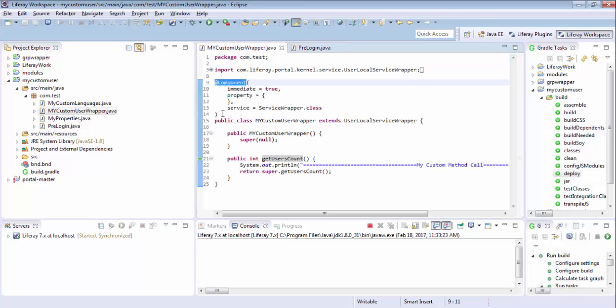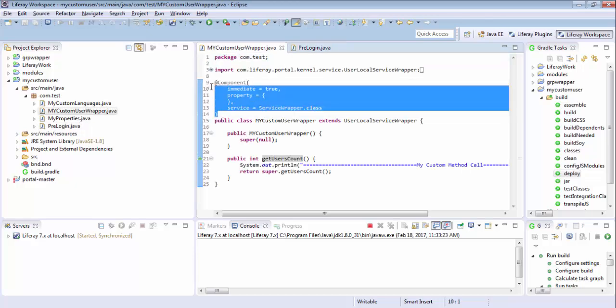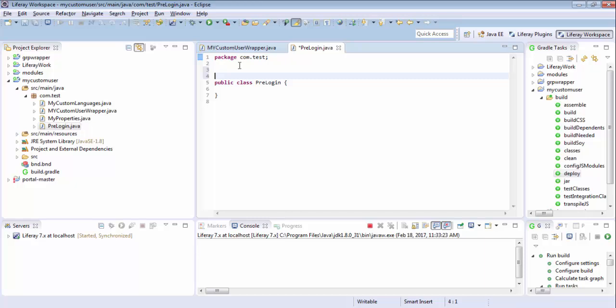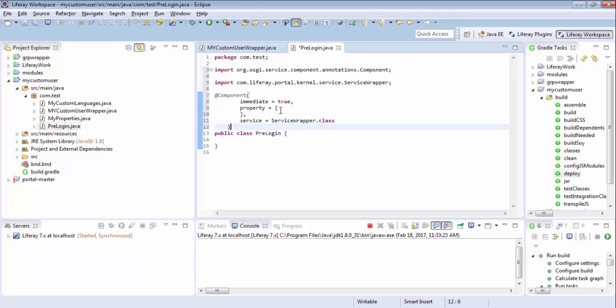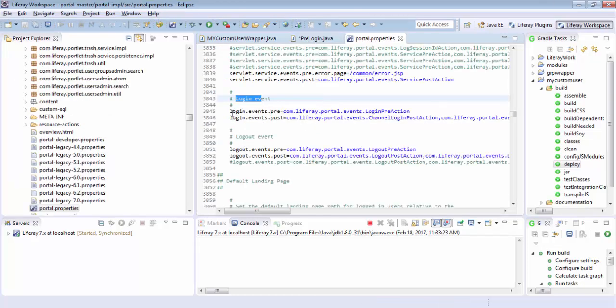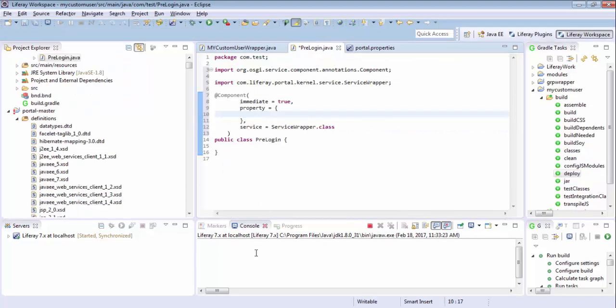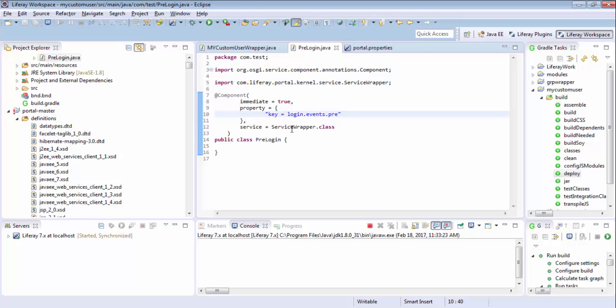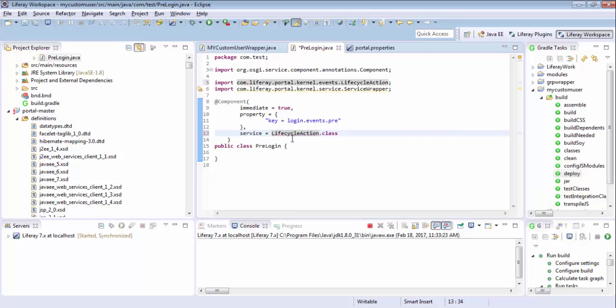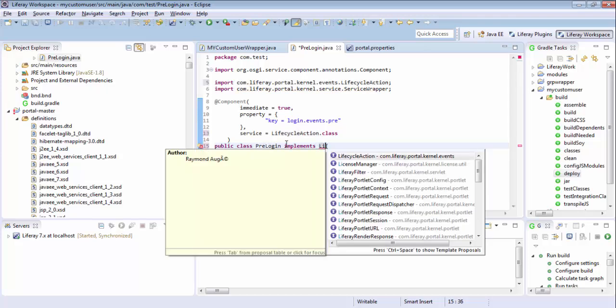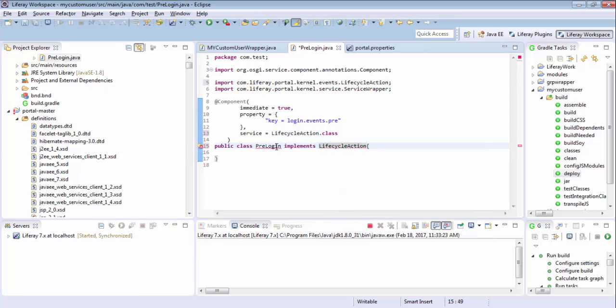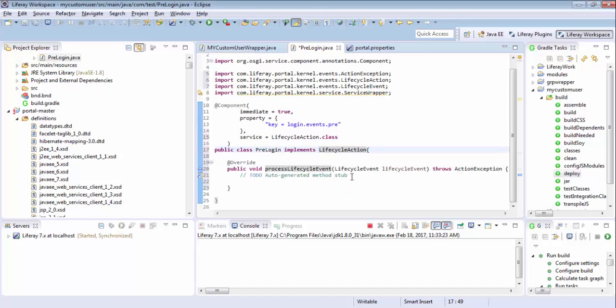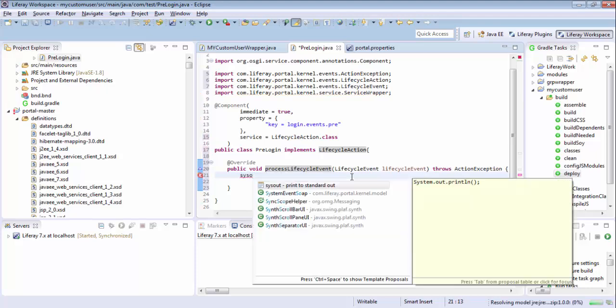So I just copy this annotation and now here I provide the property. So the property is login event and pre. So here I provide E inside double quotes and now our service class is lifecycle action. So now I implement this which will give us a method which we need to override. So here I just print an SOP statement.